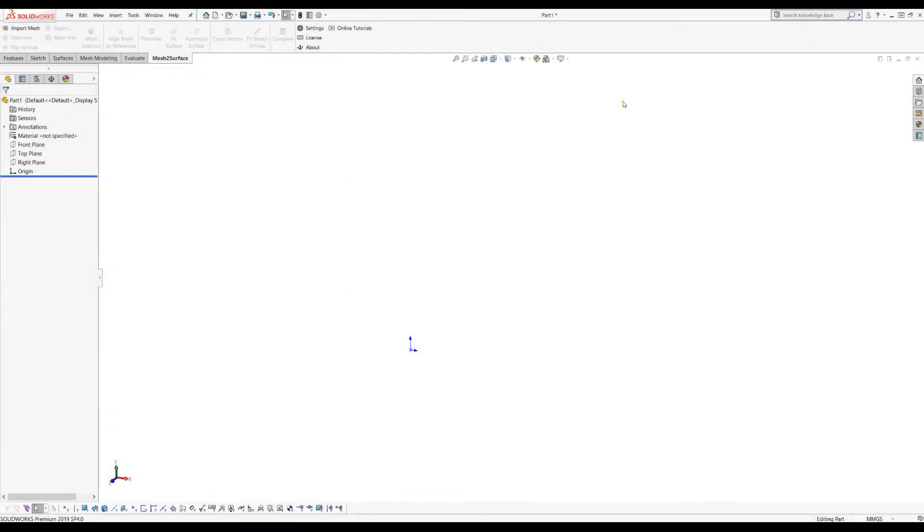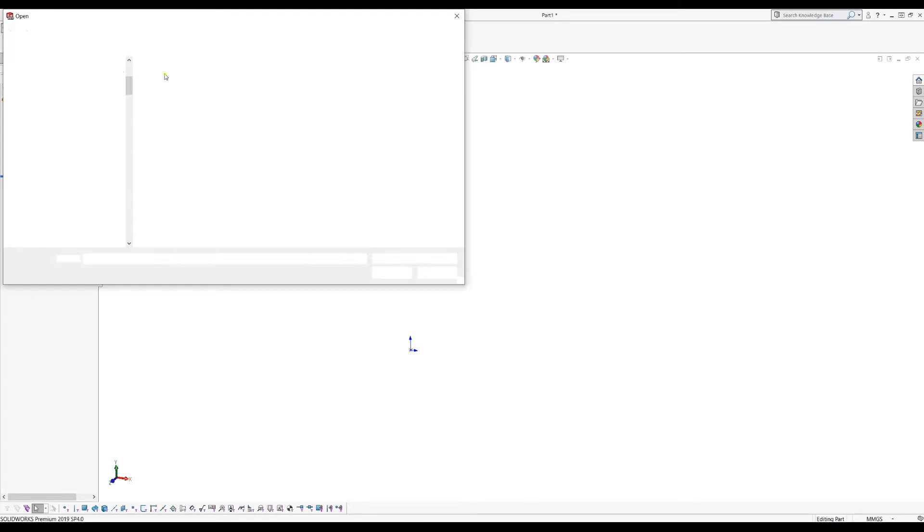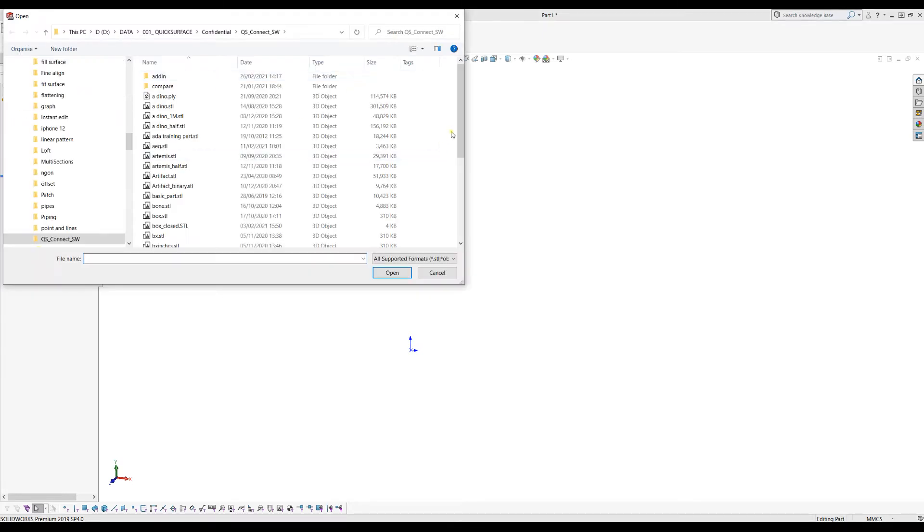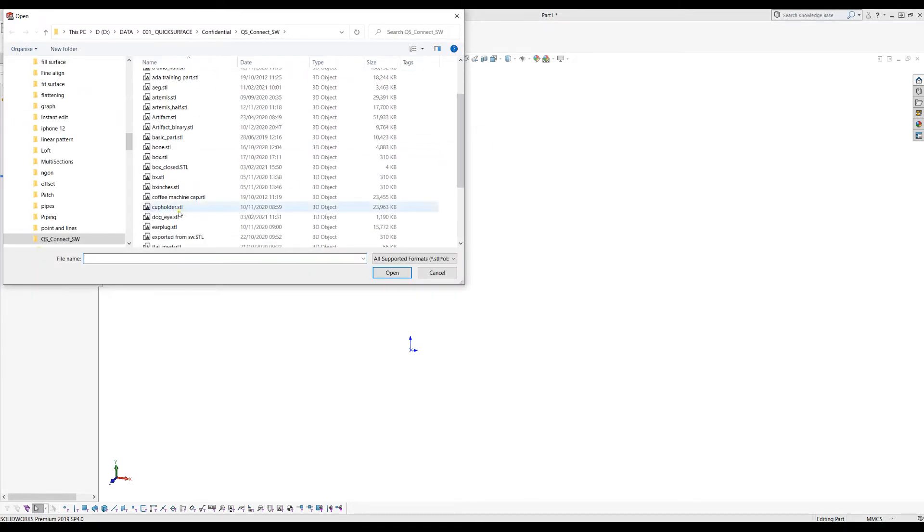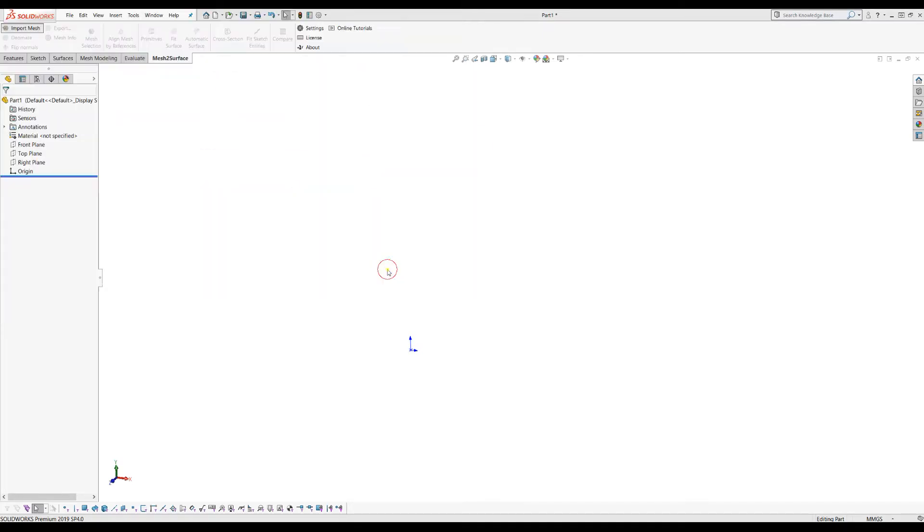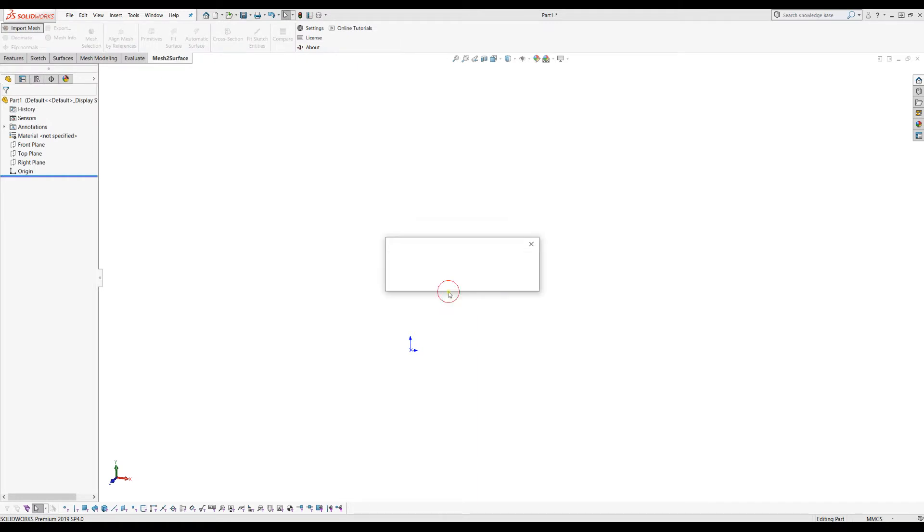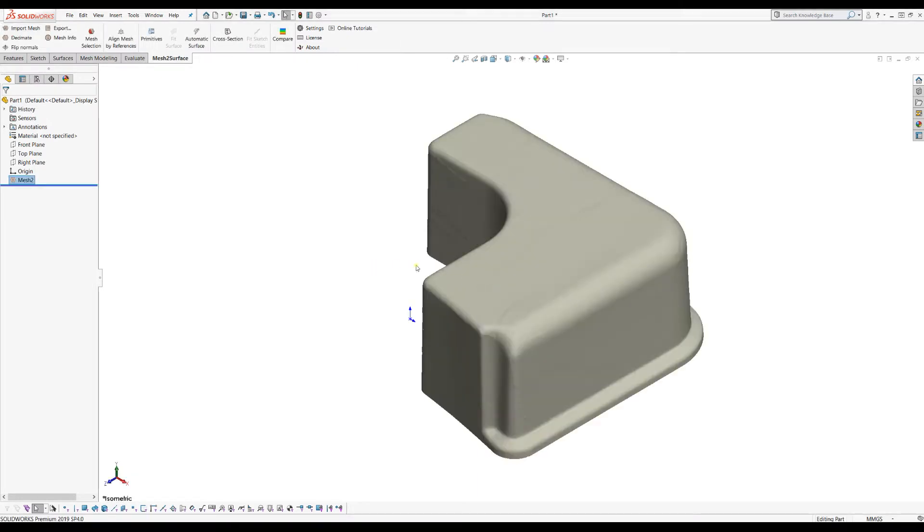Welcome to our next tutorial of Mesh to Surface for SOLIDWORKS. Let's bring in a simple mesh into SOLIDWORKS using the import mesh command. We'll use the default settings and get the object in our scene.